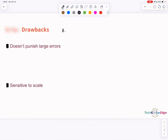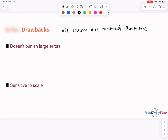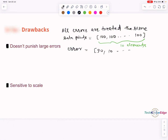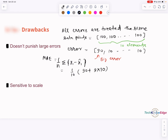But MAE has a couple of drawbacks. First, it treats all errors equally — a tiny mistake and a huge one both count the same. If your model makes one huge mistake and several small ones, MAE doesn't give extra punishment for the big one. For example, predicting 10 instead of 100 is an error of 90, and yet it's treated the same as 9 errors of 9 units each. So if we have errors 90, 10, 10, 10, and so on, MAE comes to 90 plus 9×10 divided by 10, which is 180 divided by 10, giving MAE of 18.